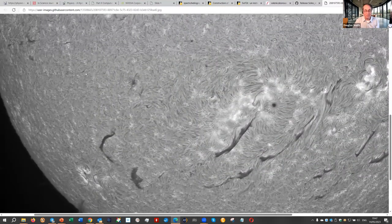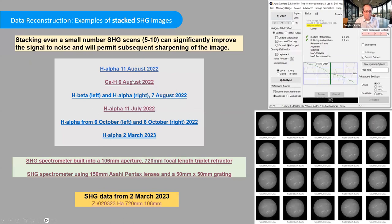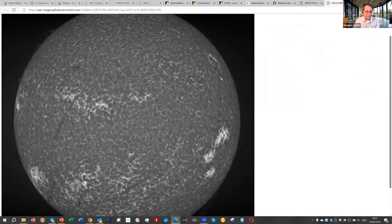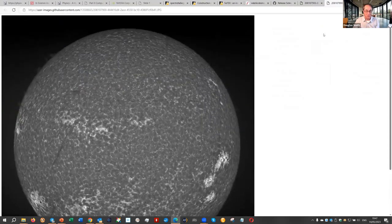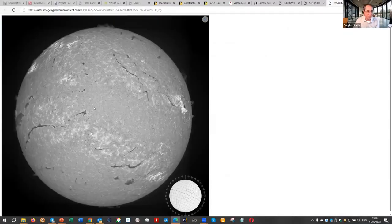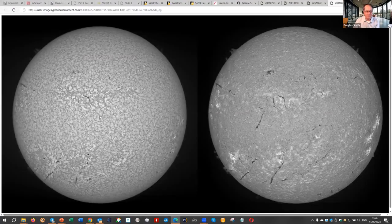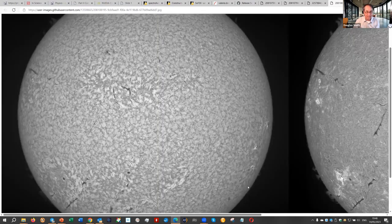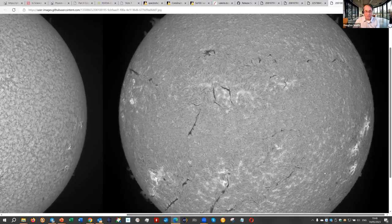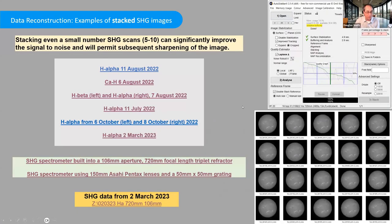For example, here's a stack - you get really clean results. That was hydrogen alpha. This is calcium H - you start to see some nice structures and it all starts to look very smooth. Here's a kind of recent one, also hydrogen alpha. I'll show one more which is a comparison of hydrogen beta on the left and hydrogen alpha on the right. It's stacking on the order of seven or eight frames, and it really helps the noise.